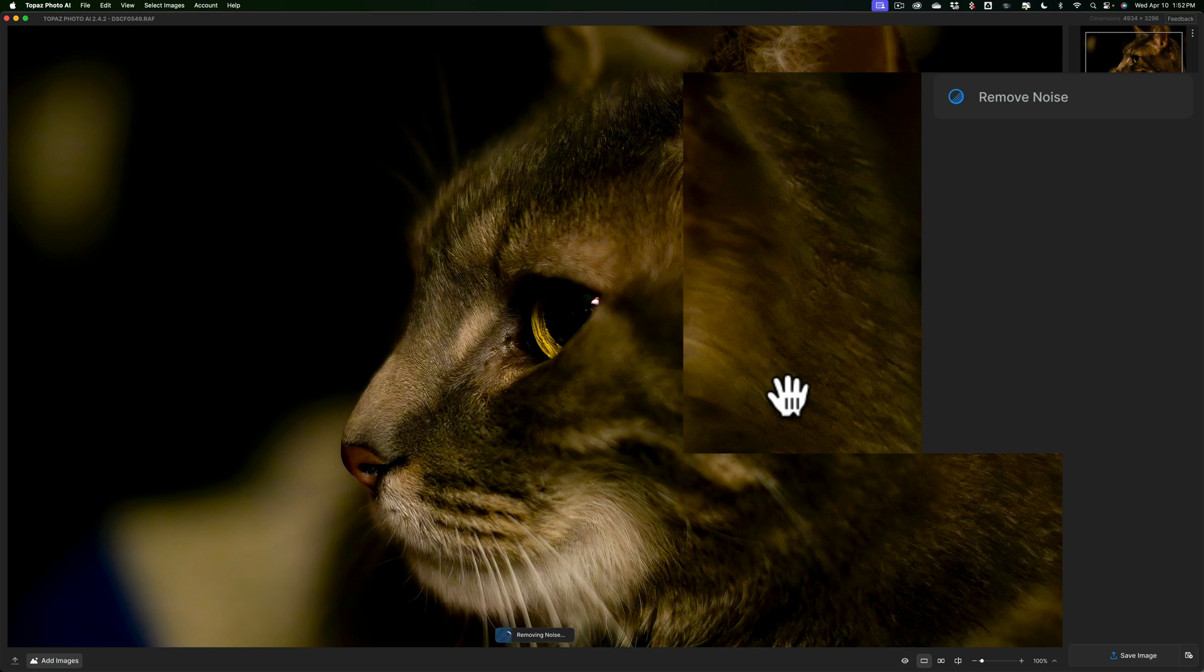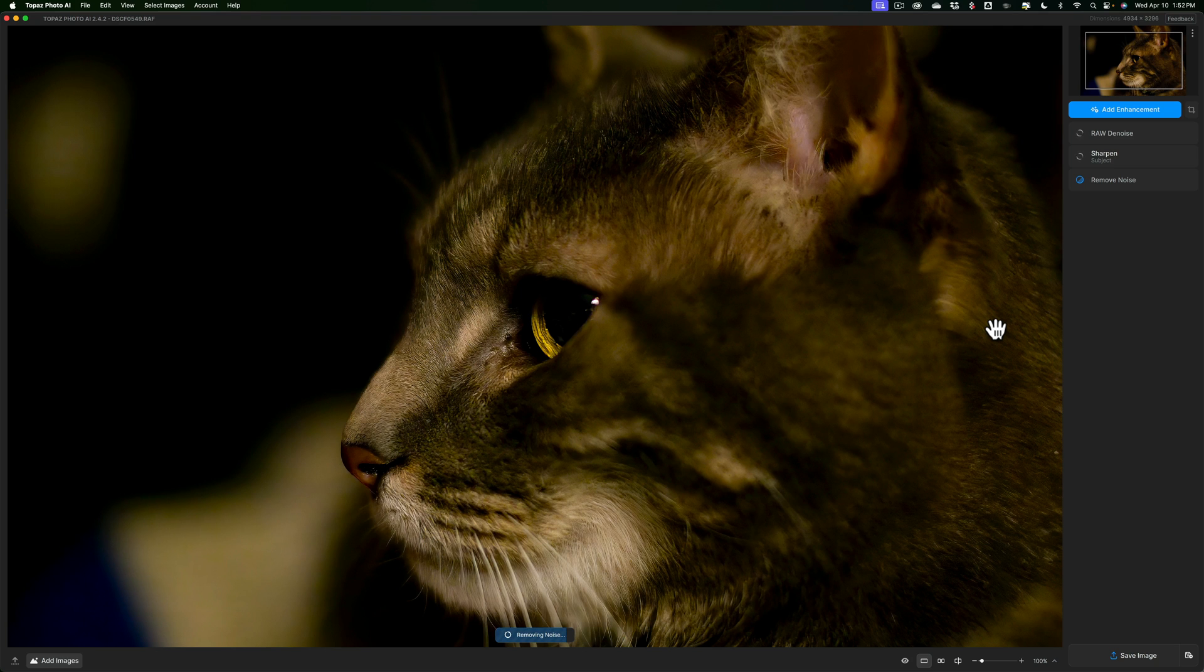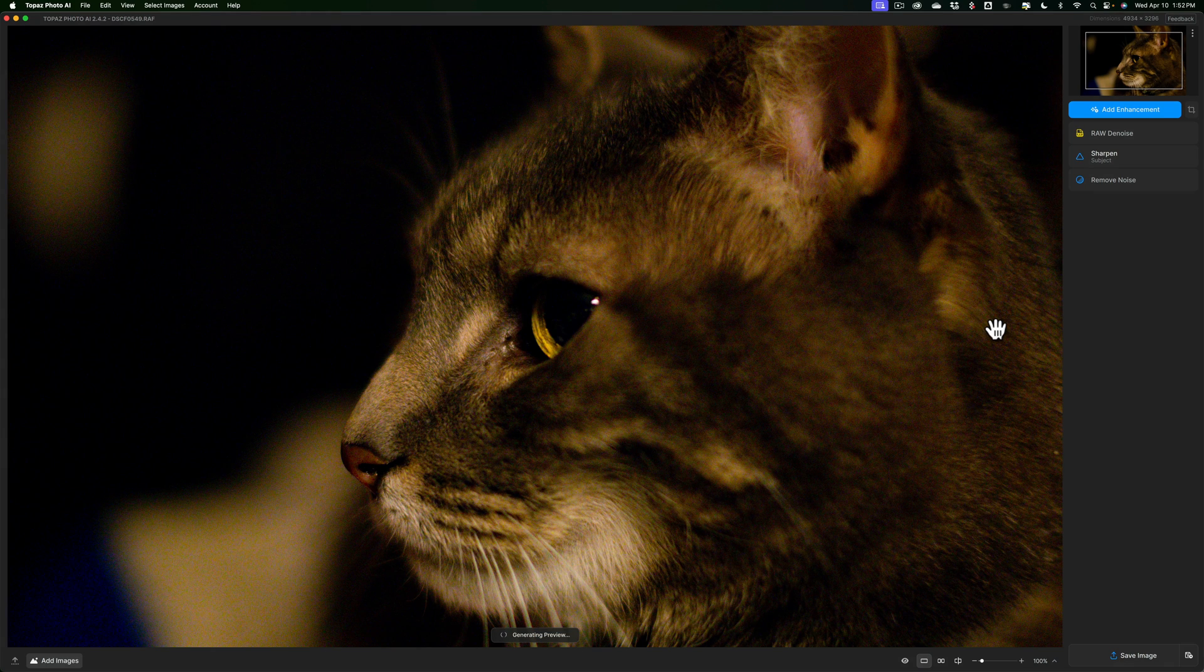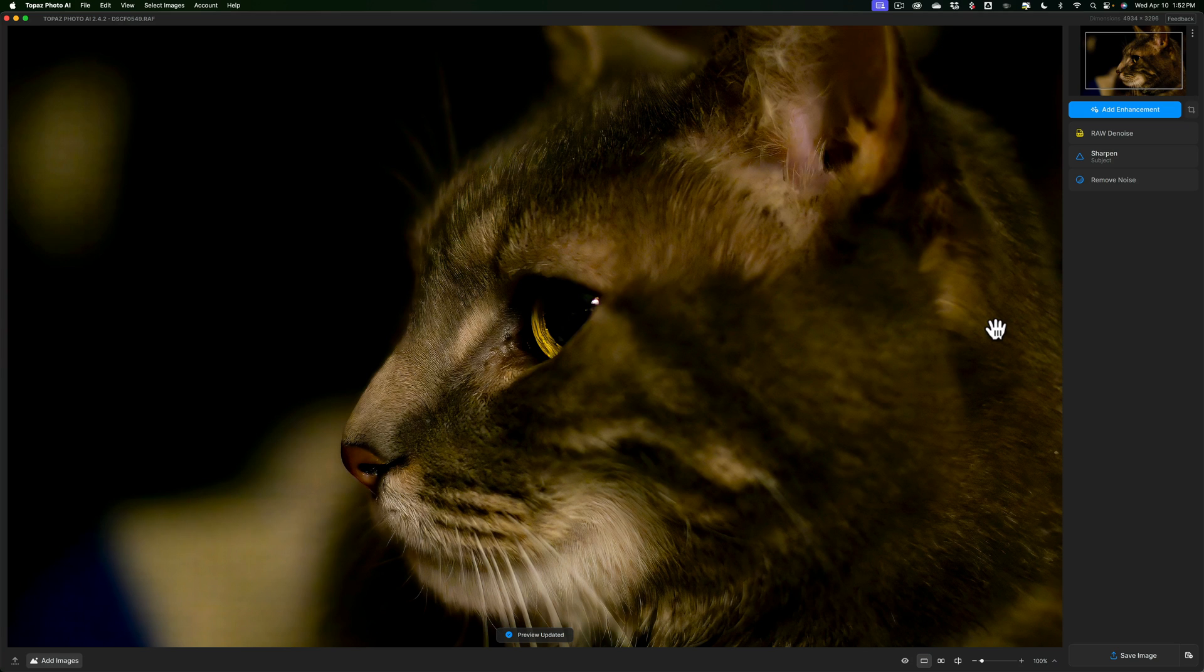So that's my workaround. If RAW denoise isn't cutting it for you, just take your sliders all the way down to their minimum and then use remove noise as an add enhancement. And you'll notice then it's much better.